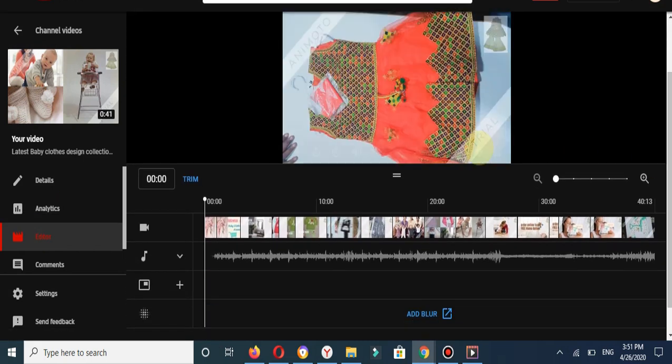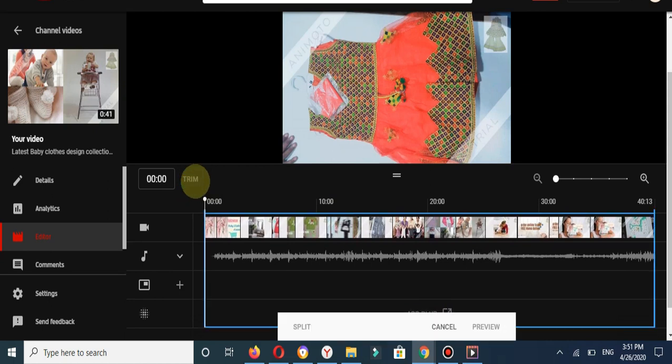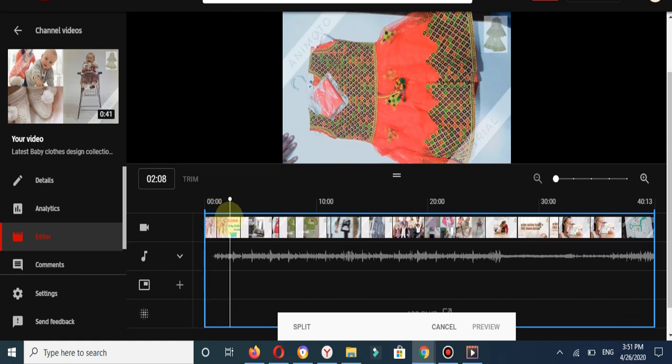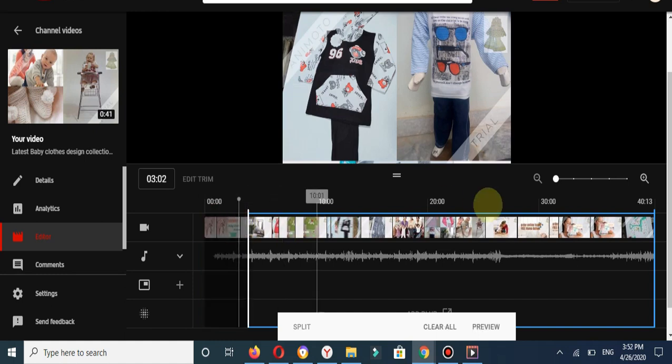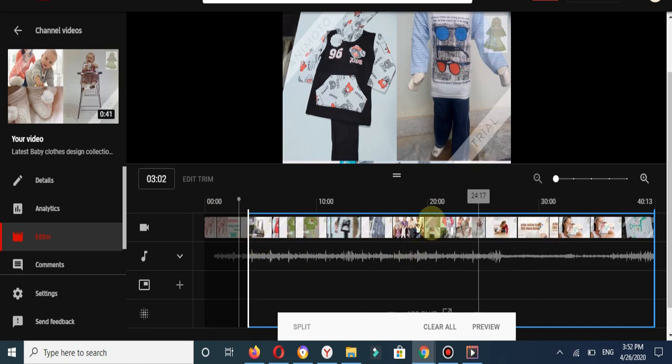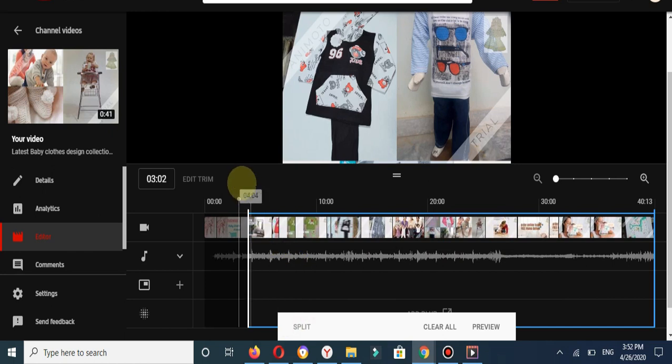If you want to trim your video, click on the Trim button. You can see the selected portion of your video. You can also compress your video. You can see my video has been compressed. In this part, you can also split your video.